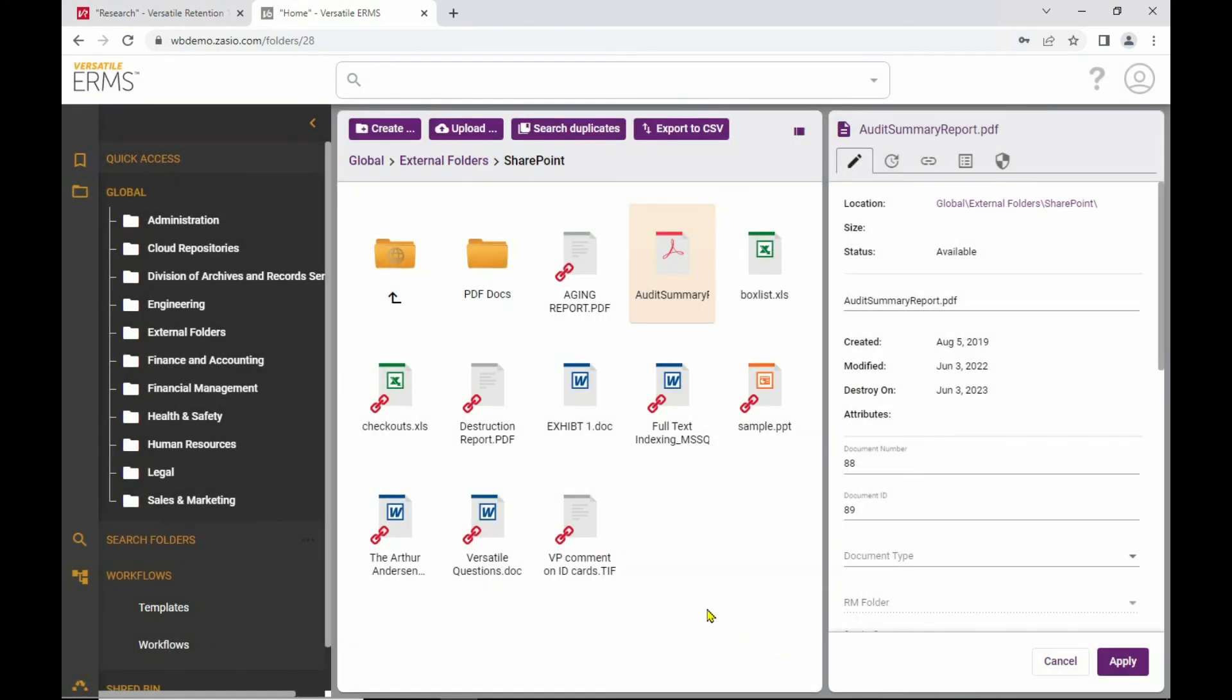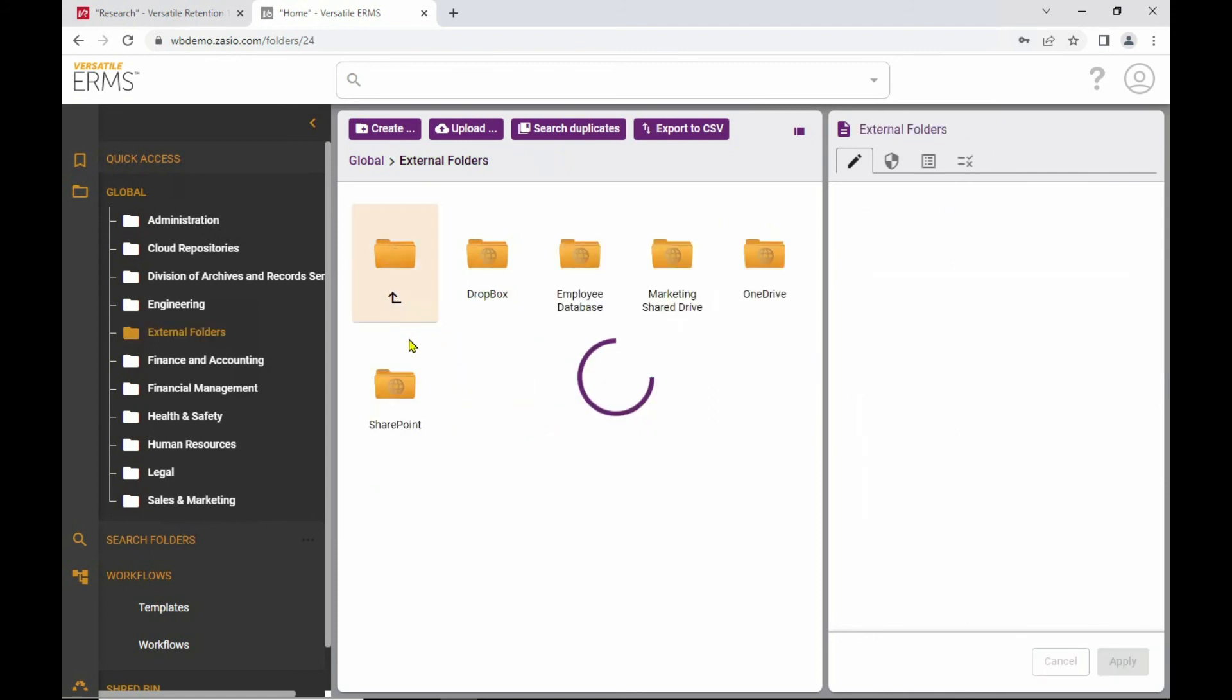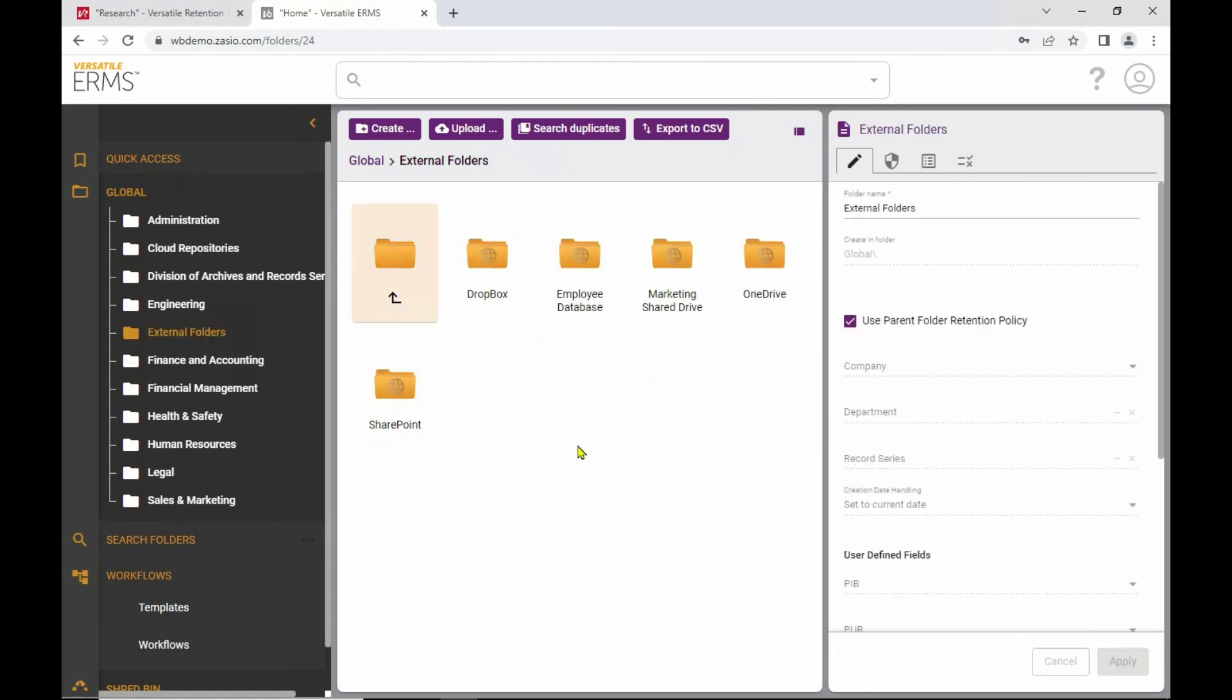But essentially, you can access all of the content within your SharePoint library from the ERMS window. You can even use it to destroy records once they have reached their destruction date, going through the same disposition approval process that you normally would. So it's a great way to index the content that you have in other folders without having to move that content, without having to bring it into ERMS, and let you manage the retention process and policy just where those records reside.